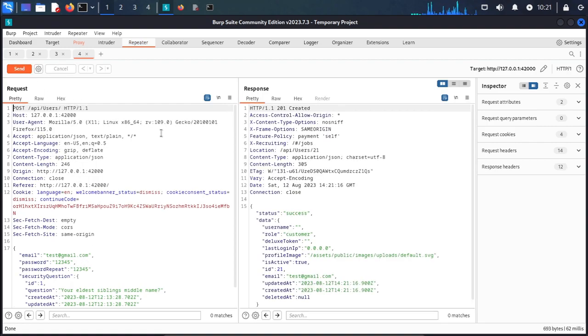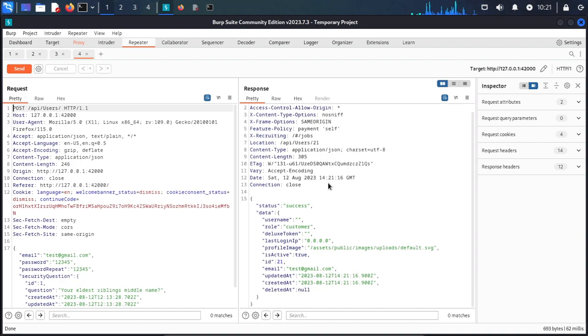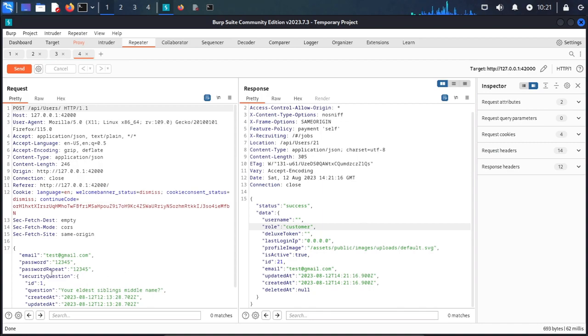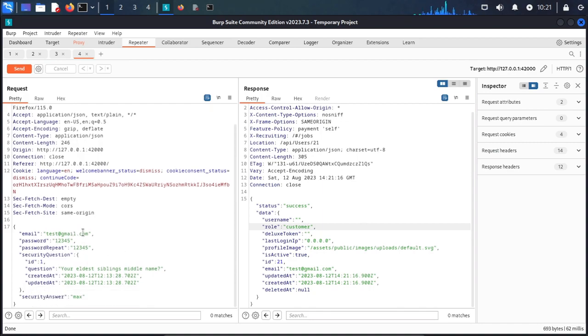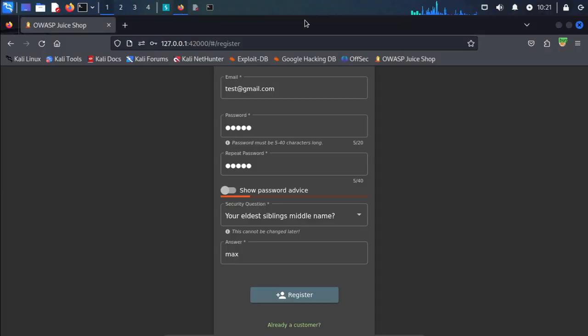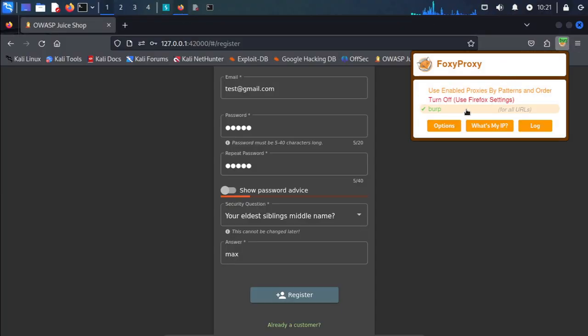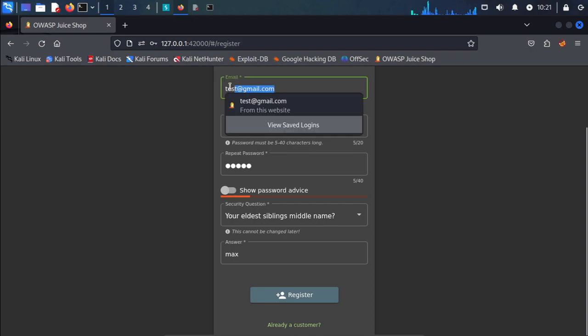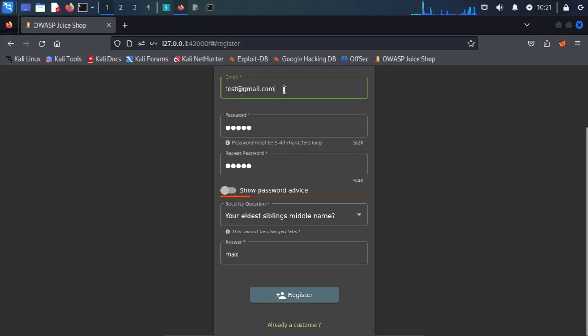First we send the request successfully. The role is customer. We put the payload in the email field because we cannot put the payload directly in the form.